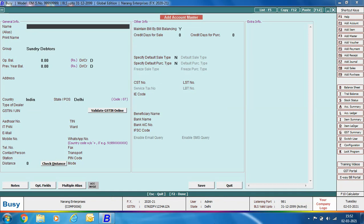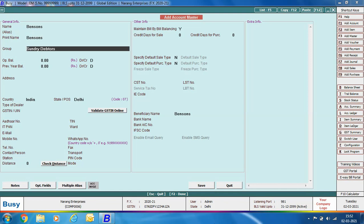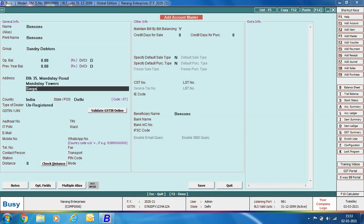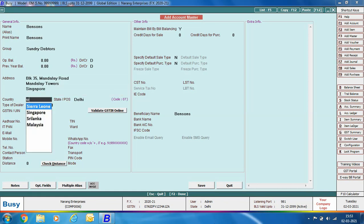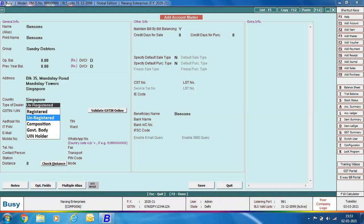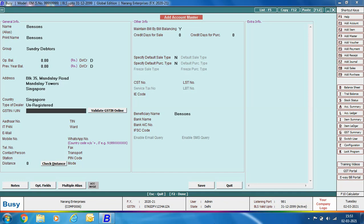Now we create an account for a foreign party — a party with its office outside India. Specify the party name, group as Sundry Debtors, and address (for example, Singapore). Select the country as Singapore. In the Type of Dealer field, select Unregistered, as foreign parties do not fall under your country's GST purview. Other dealer type options include: Composition (if party falls under the composition scheme), Government Body (has GSTIN but also deducts TDS), and UIN Holder (foreign embassies or diplomatic missions not liable to pay GST). Click Save.